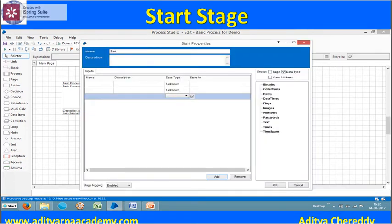Once you double click on the start stage, the properties window will open. In the properties area you can see name and description, which are quite common for almost all stages. In the input area you can see the name, description, the type of data, and where we store it.